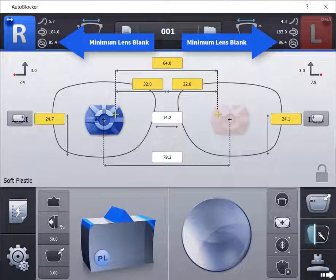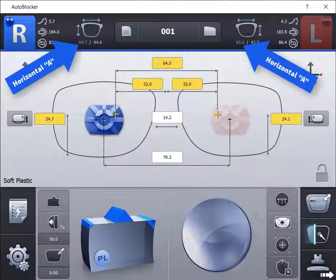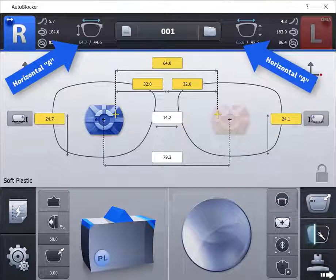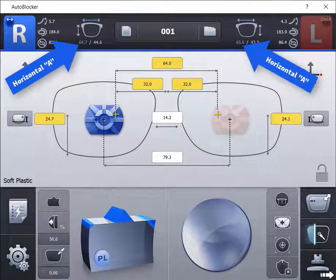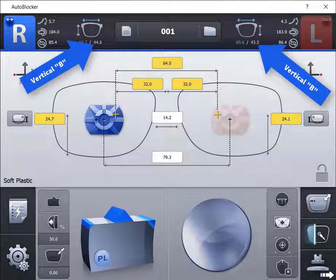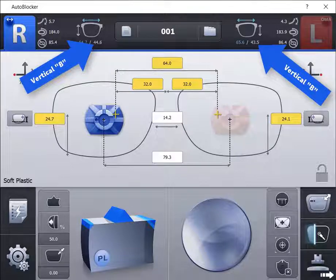The independent horizontal measurement is displayed under the frame iWire display. The independent vertical B measurement is also displayed under the frame iWire display.